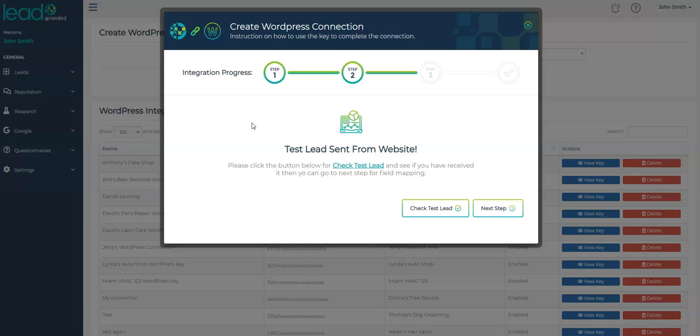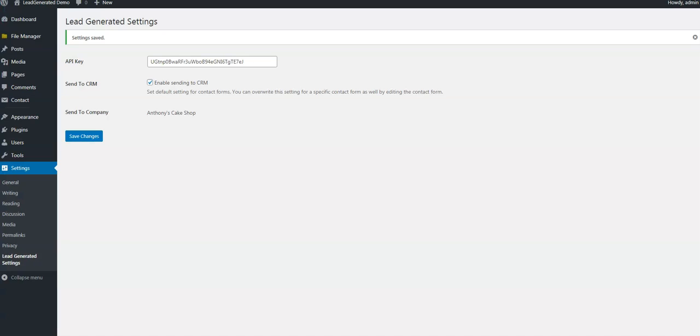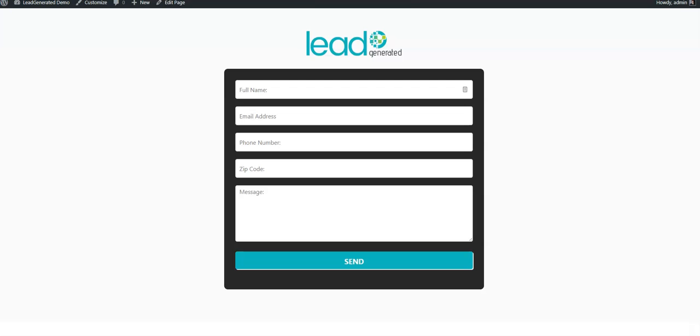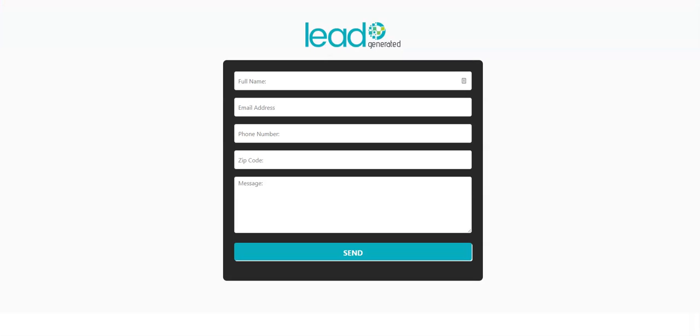To do that, we're going to submit a form from our website, just like we are a customer. So let's get out of the admin area and look at the part of the website a normal website visitor would see. If this form is currently being sent to a client, it may be a good idea to disconnect it temporarily or let the client know that this is a test lead so they don't attempt to follow up with it.